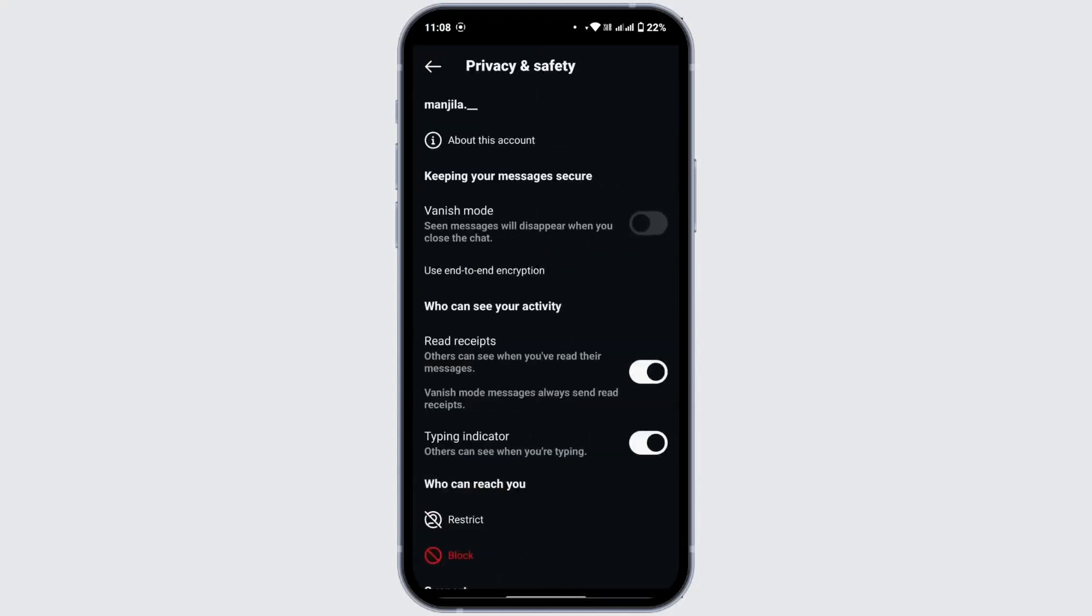From here, tap on Privacy and Safety. Under Privacy and Safety there is a toggle that says vanish mode. With the help of this toggle as well, you can enable vanish mode.